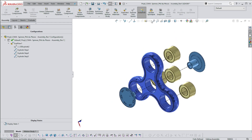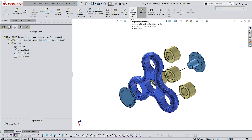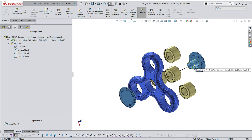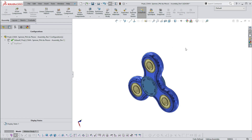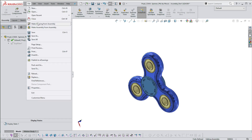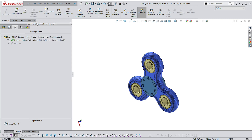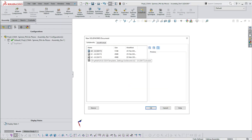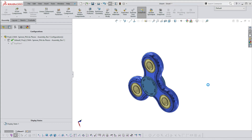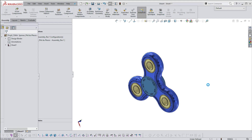In that exploded view I have an exploded line sketch which I've added to connect the items — I'll show you in another video how to do that. I'm going to collapse this and then ask SolidWorks to make a drawing from my assembly. In this case I've asked for an A2 size drawing, so there's the A2 — let's just wait for it to load.